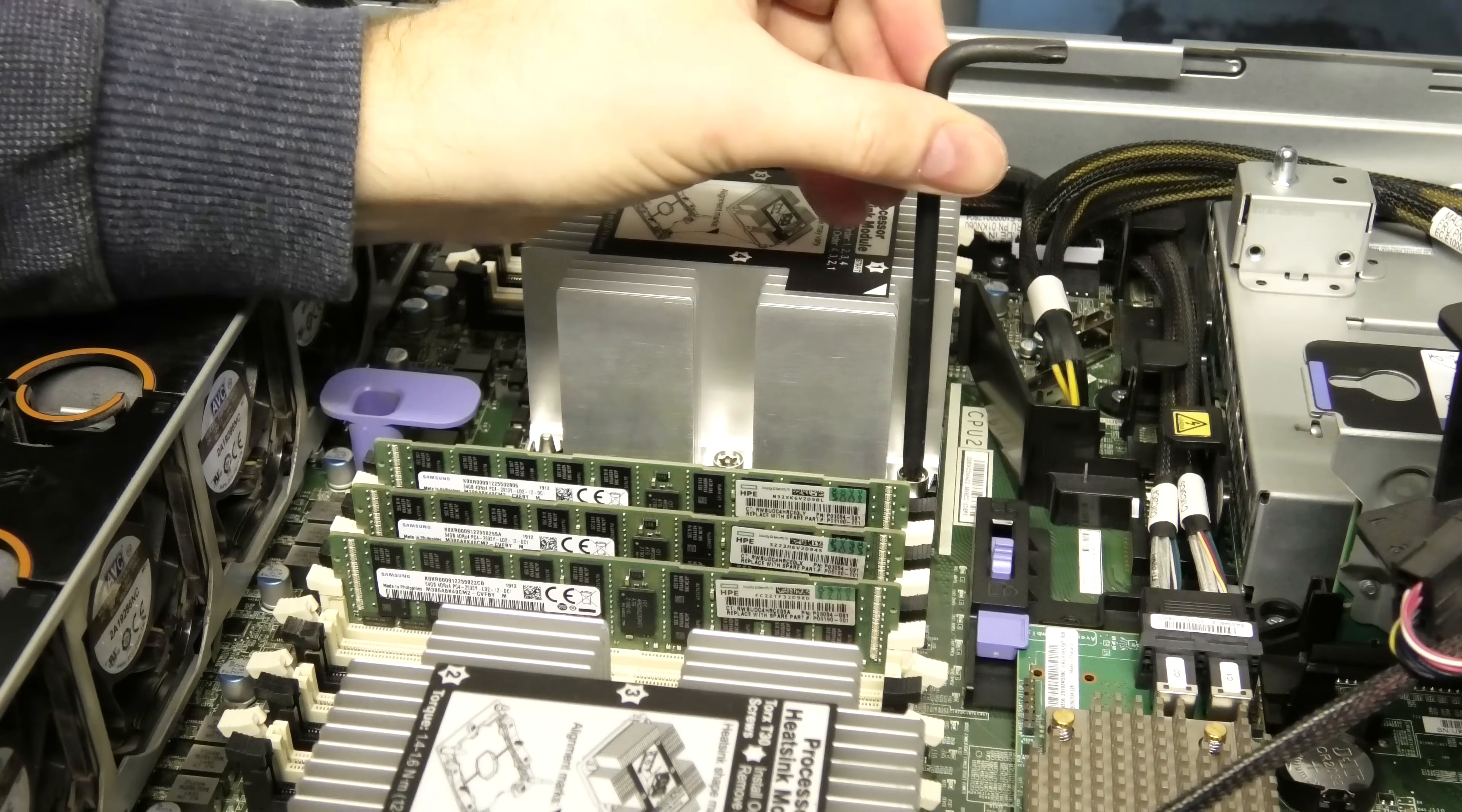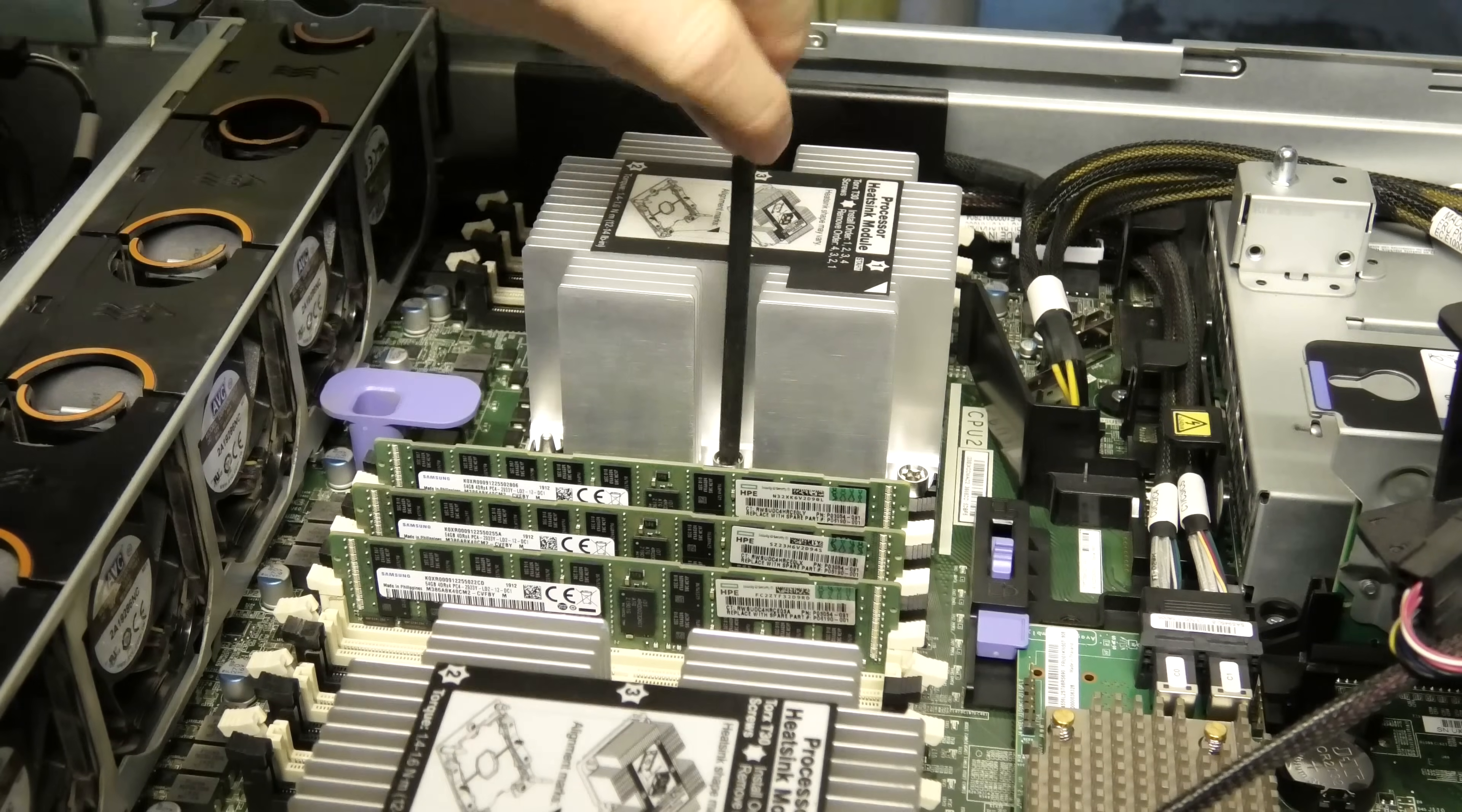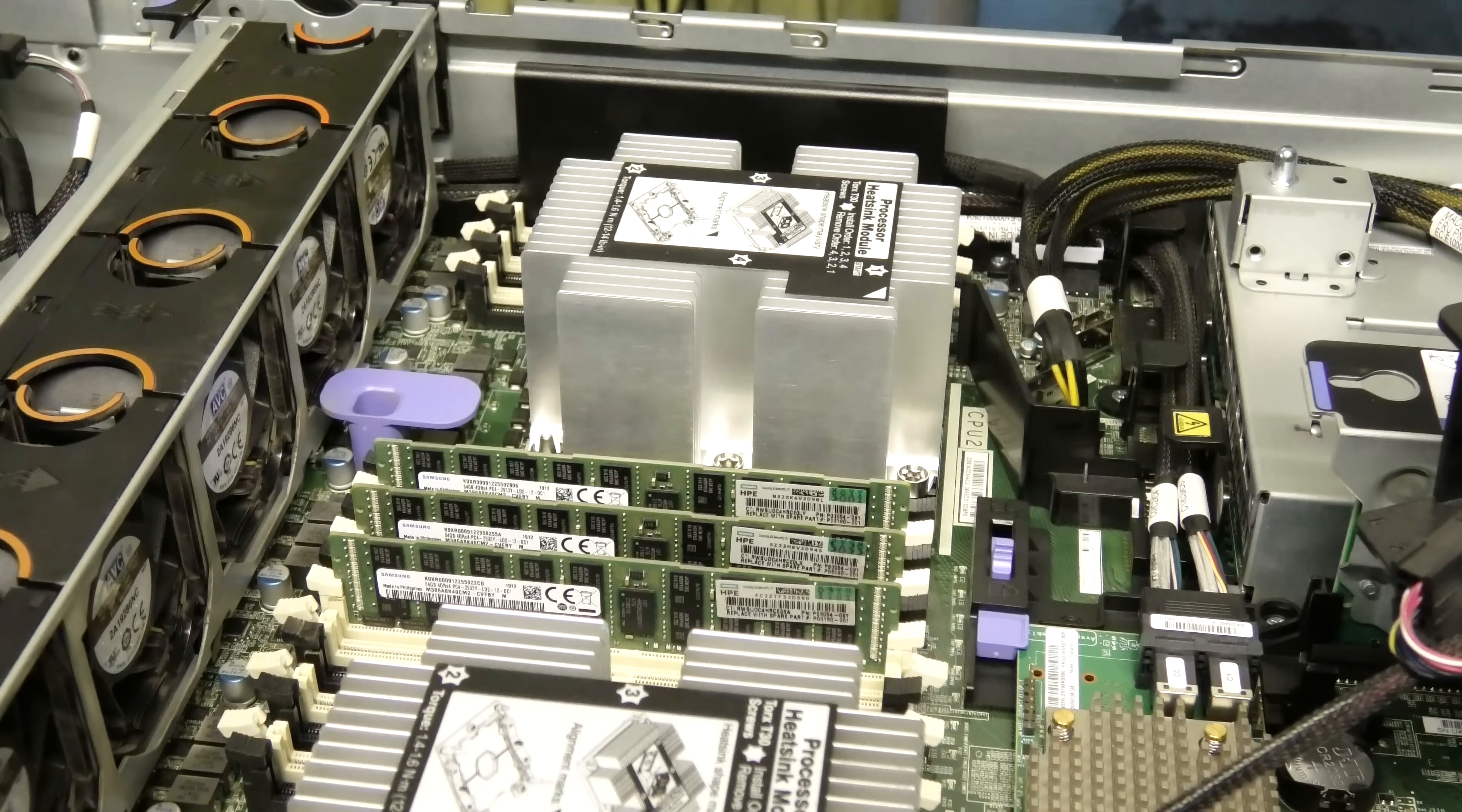Then we're going to go all the way with number one. Oh, that was already all the way. Number two, all the way. Number three. It feels wrong when they take that many turns. Number four. It is in all the way.